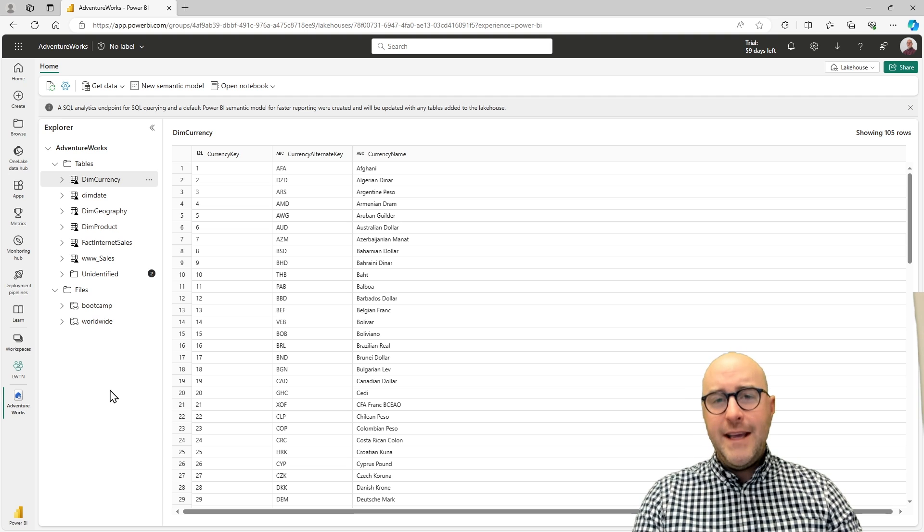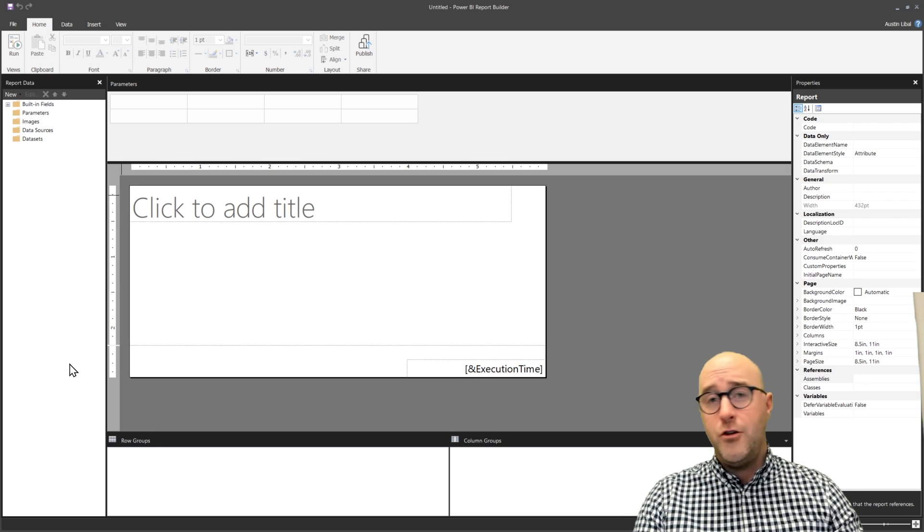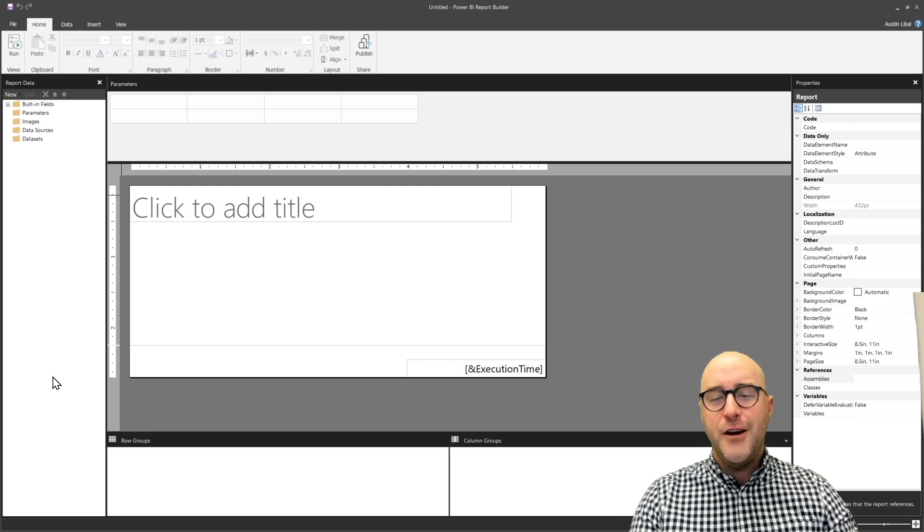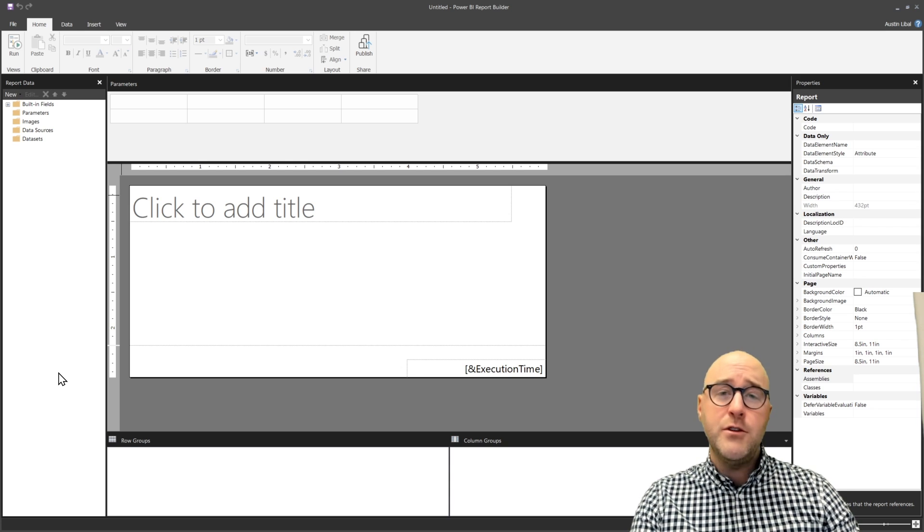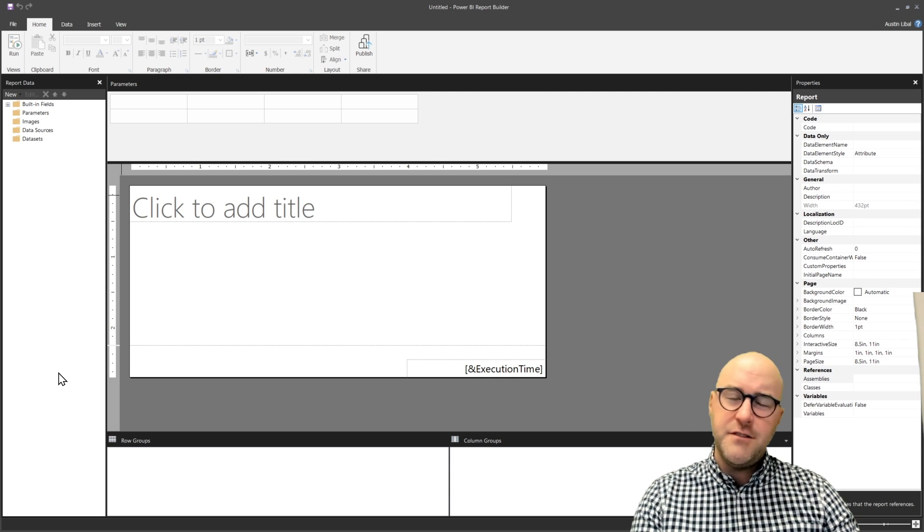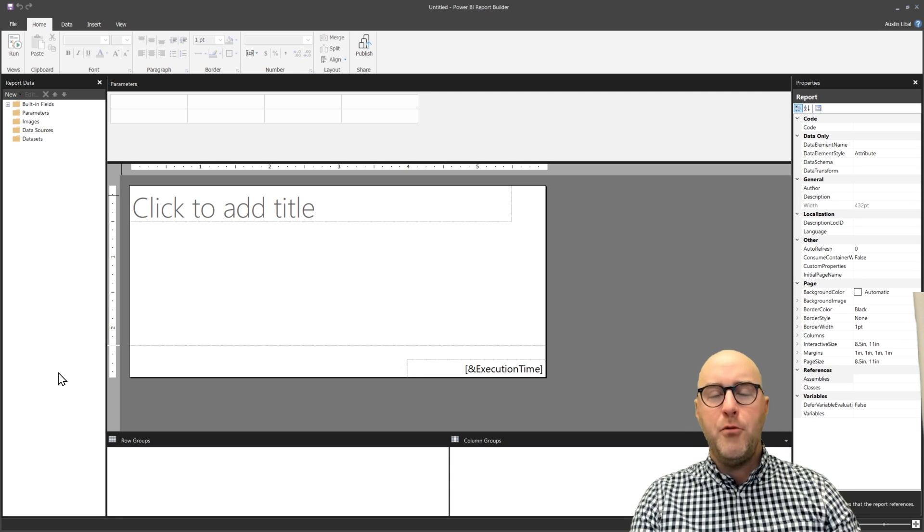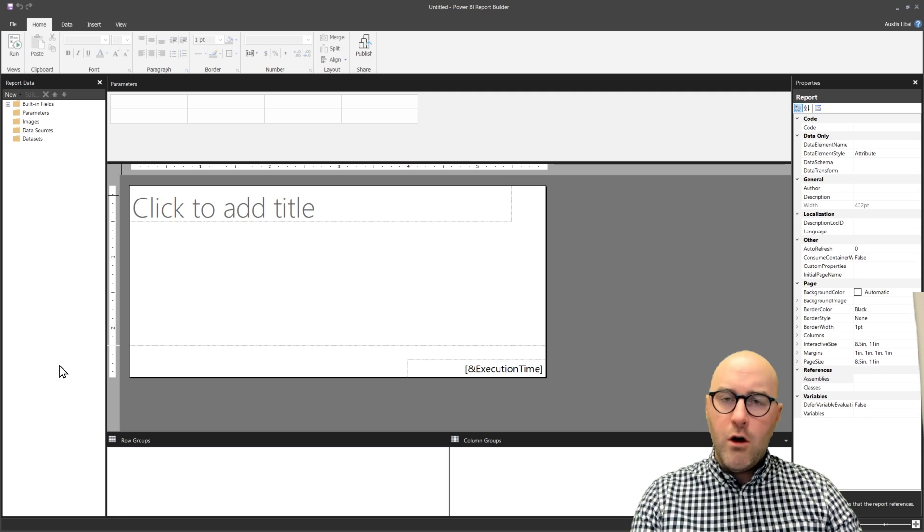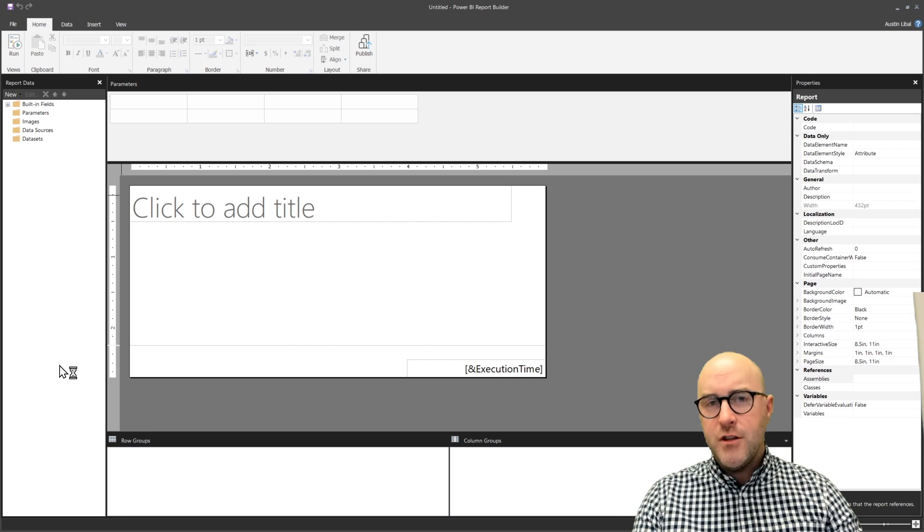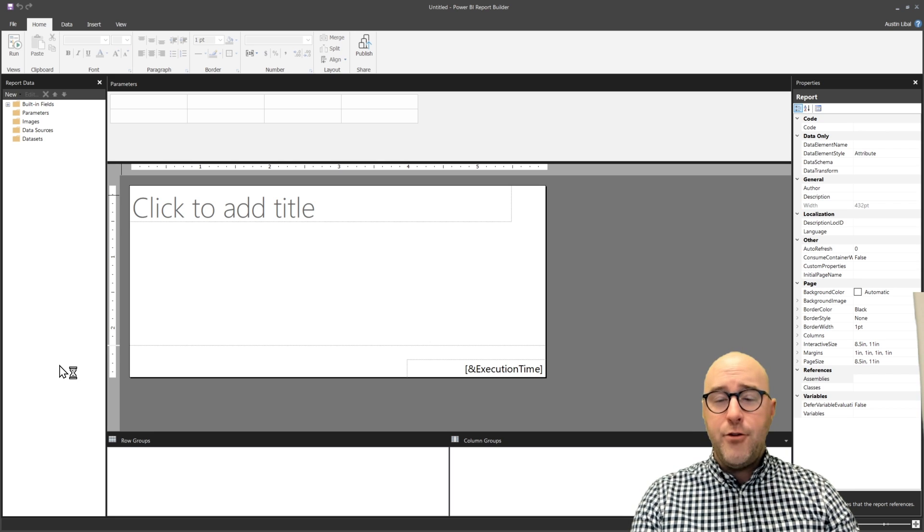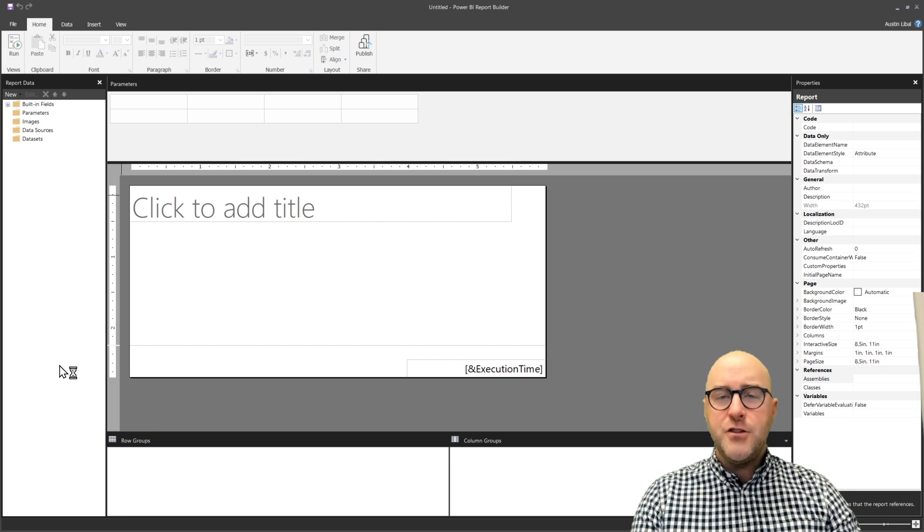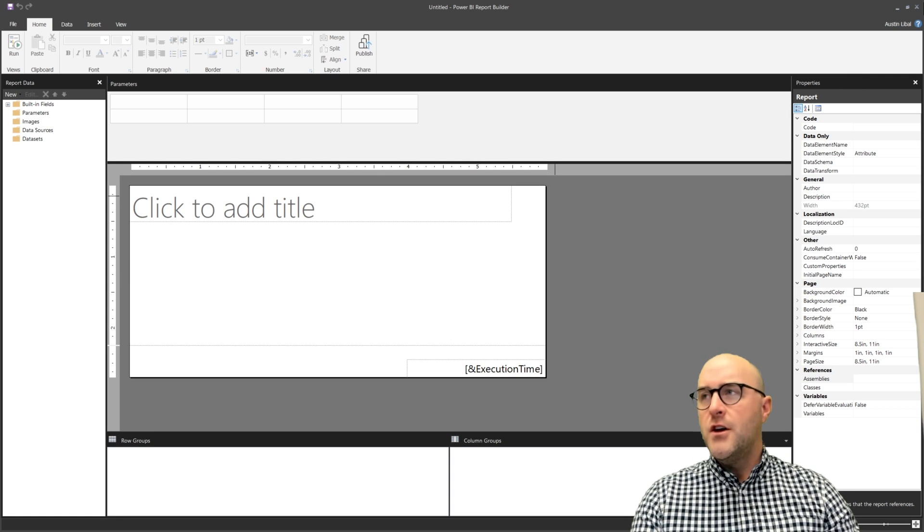Inside of the Power BI report builder tool, which I'll show you, it looks a little old school but inside this tool you have two methods to connect to your data in two languages. There's technically three, but for the most part people use two. They either use SQL, structured query language, or they use DAX, the data analysis expression language. Depending on how you're connecting to your data, you have different options for how you can do that. Let's look at the first option here.